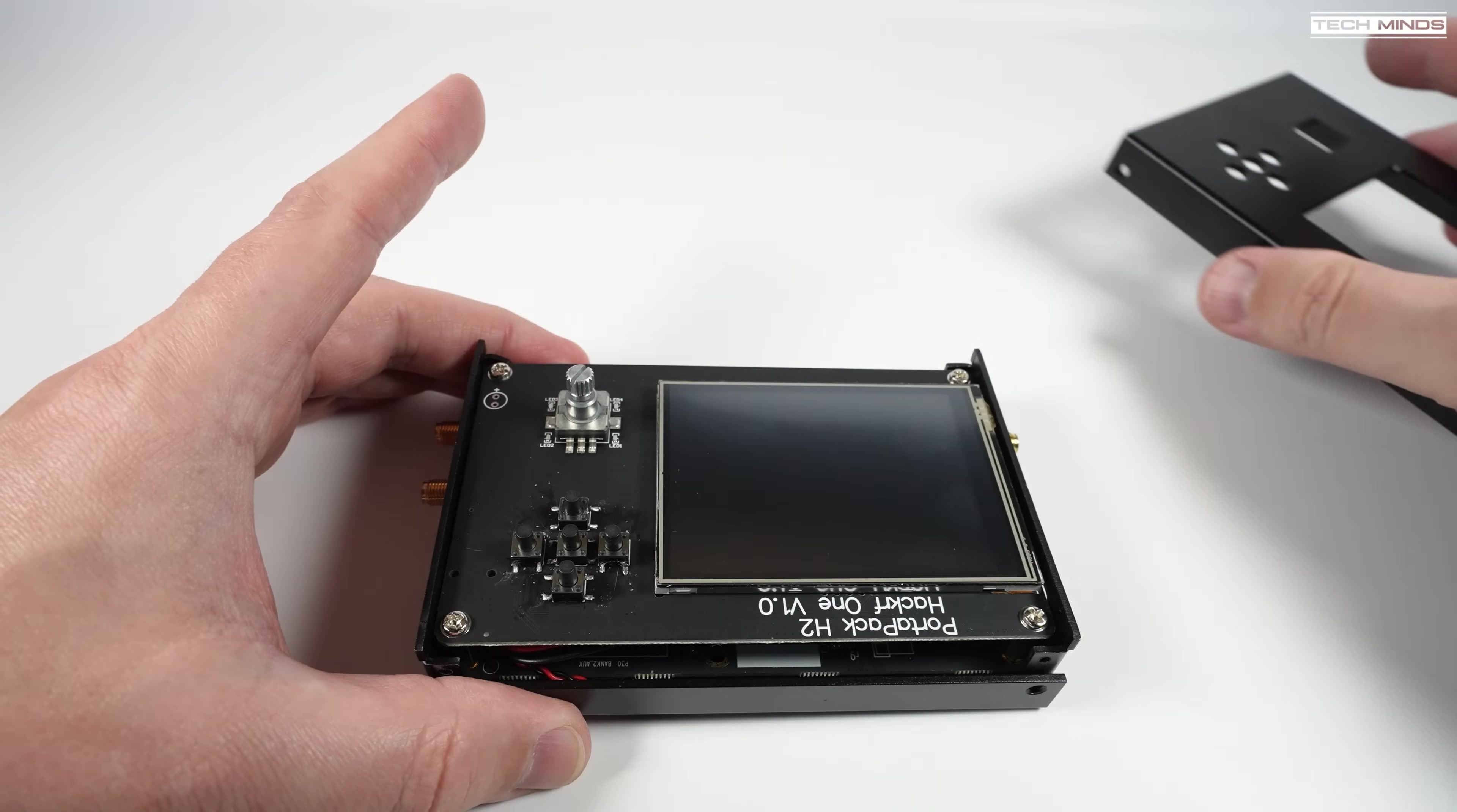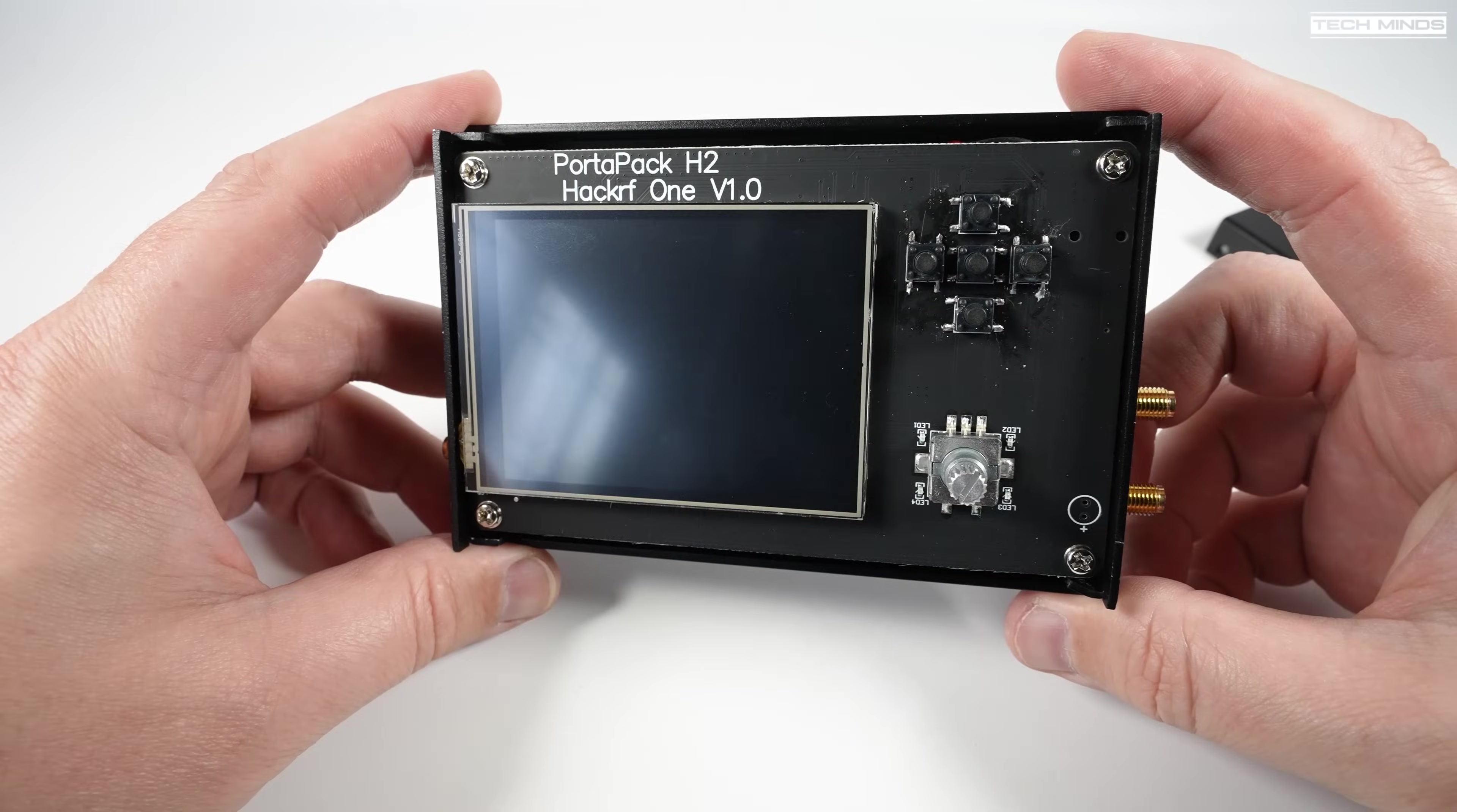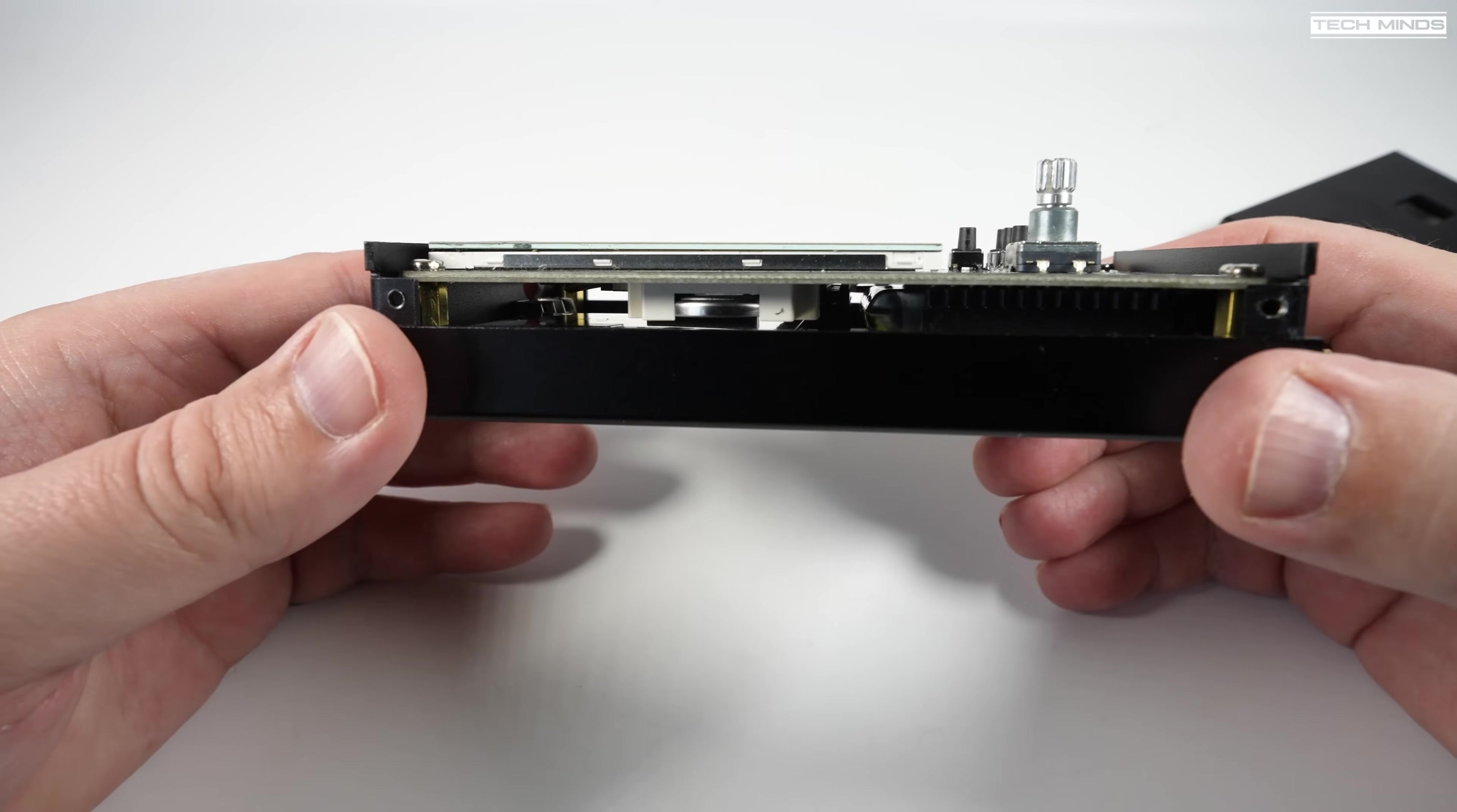If we take a quick look inside the casing, we can see the PortaPack main board which is that board on the top with the screen attached to it. Underneath this is the HackRF main board which of course can be used on its own without a PortaPack, but obviously with a computer instead.